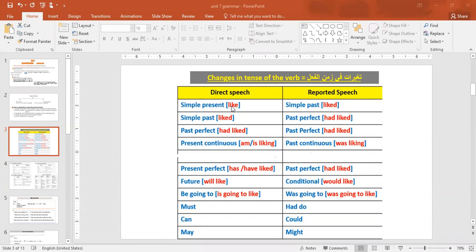Regarding tense changes: verb 1 (present simple) becomes verb 2 (past simple). Verb 2 becomes 'had + verb 3' (past perfect). Past perfect stays as past perfect. Present continuous (am/is/are + ing) becomes 'was/were + ing'. Has/have + verb 3 becomes 'had + verb 3'. Modals change too: will → would, can → could, shall → should, must → had to, may → might, need to → needed to, is going to → was going to. The tense always steps back into the past.